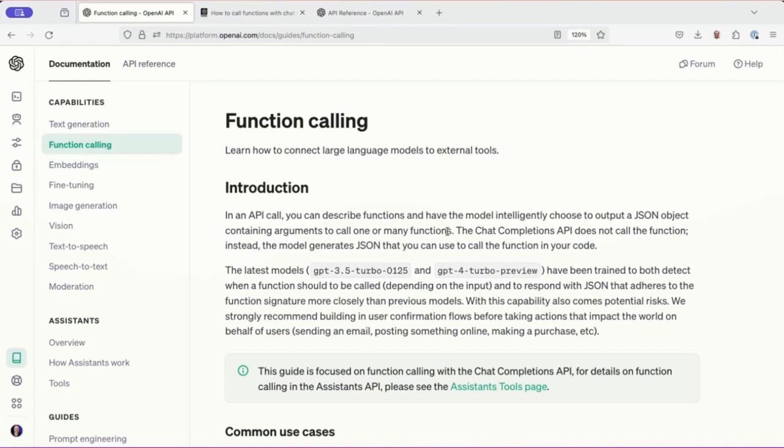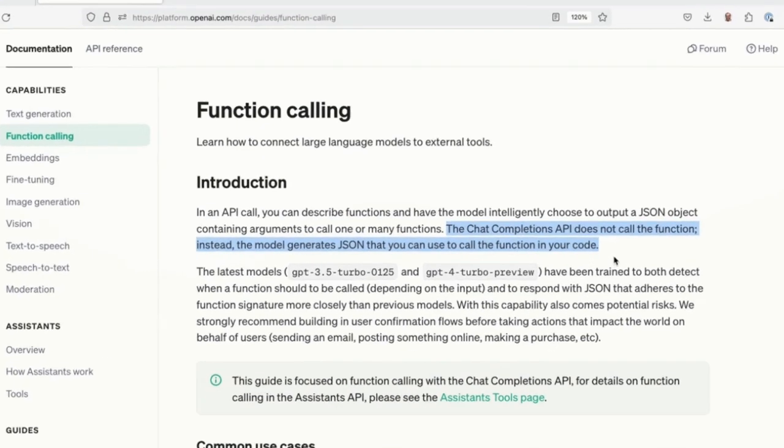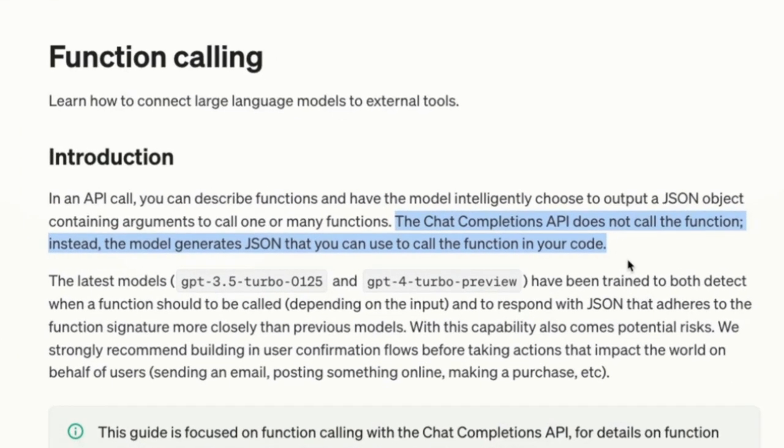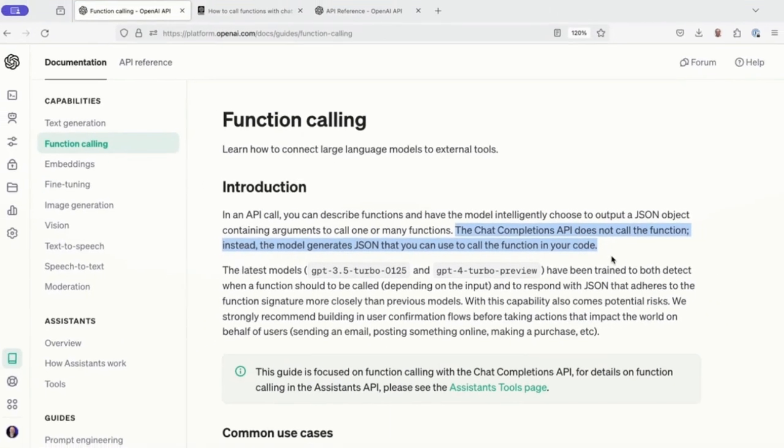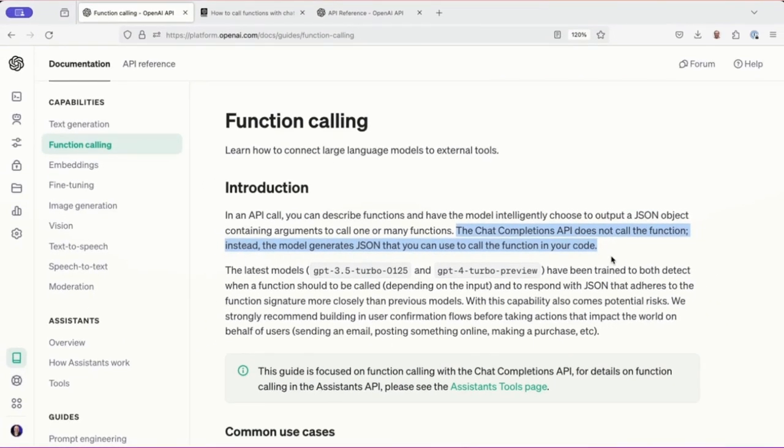In an API call, you can describe functions and have the model intelligently choose to output a JSON object containing arguments to one or many functions. The ChatCompletions API does not call the function.